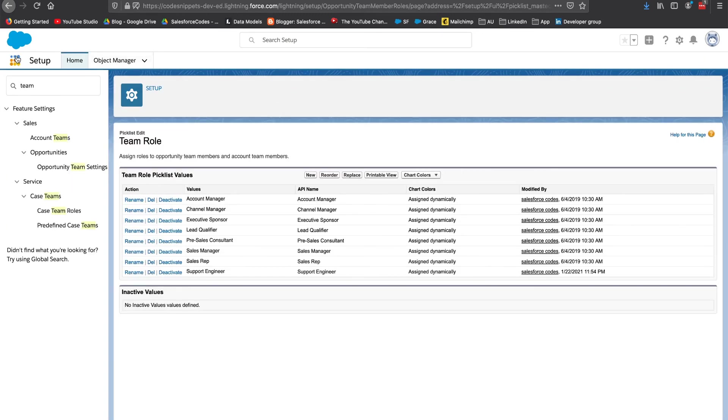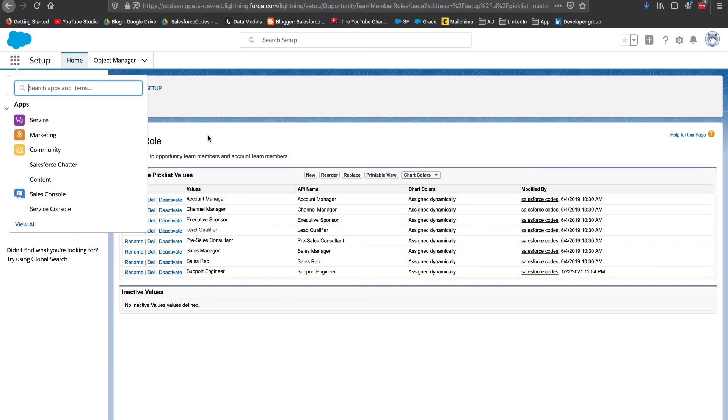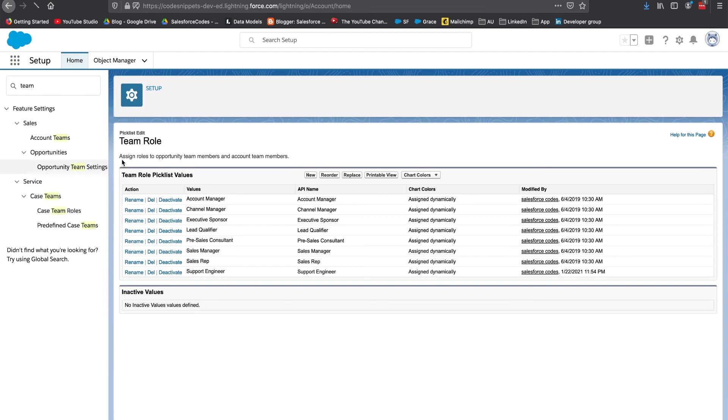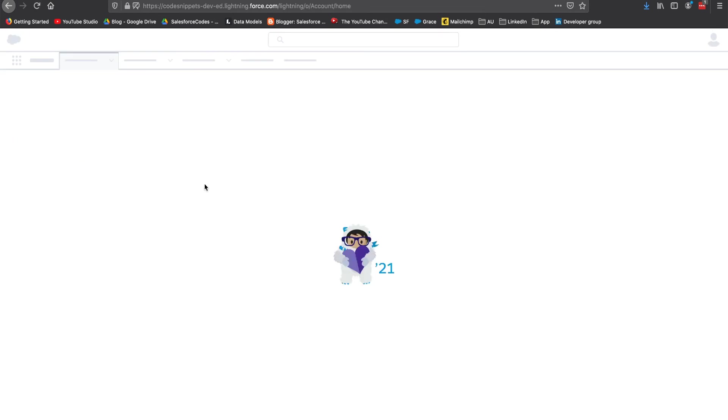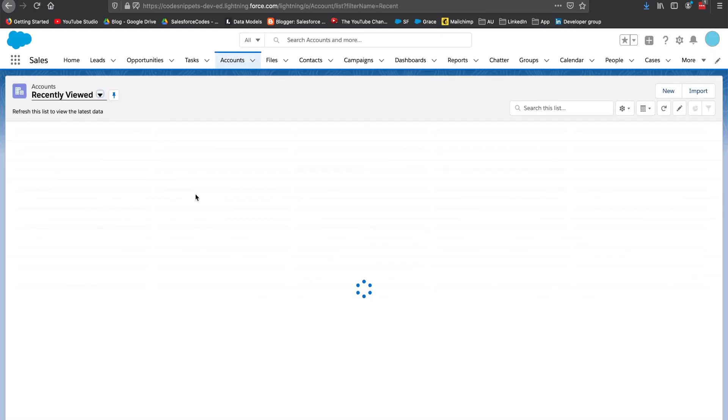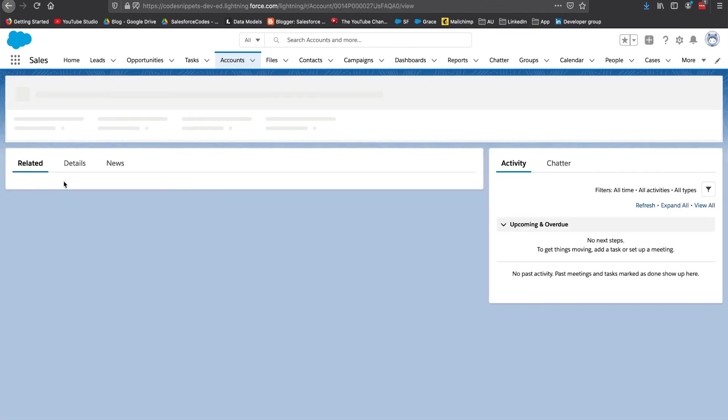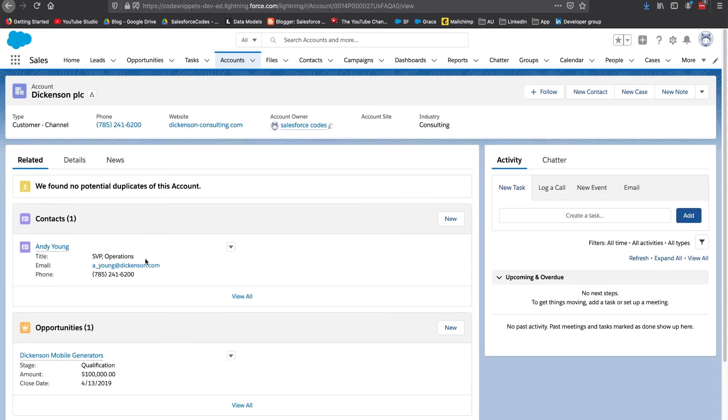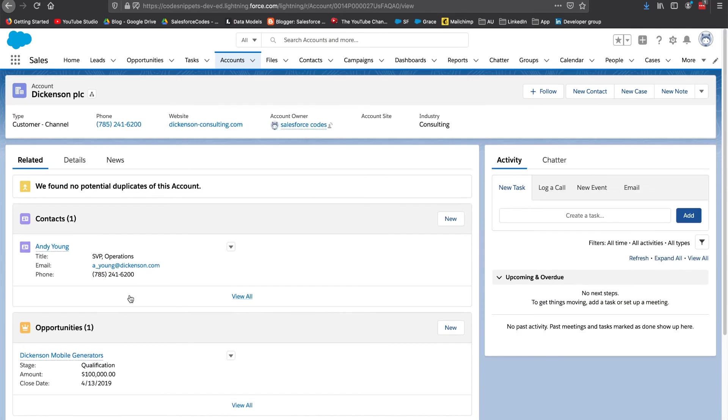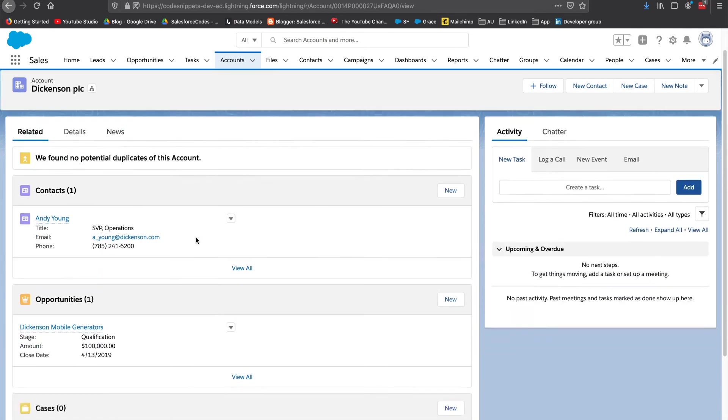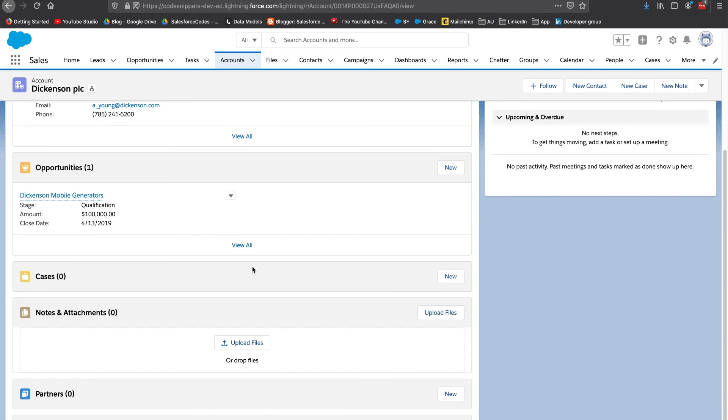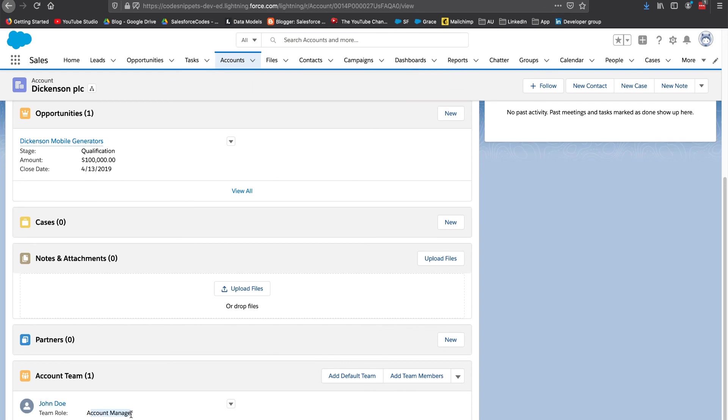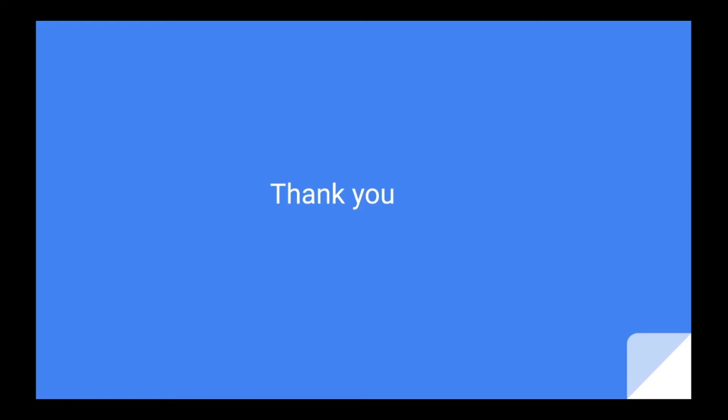The next step is to go to an account. Let's go to a different account. Here you can see that there is no account team. Since it was created earlier the team didn't come automatically. But again, click this button add default account team. You can see that the same John Doe is added to the account as an account manager.